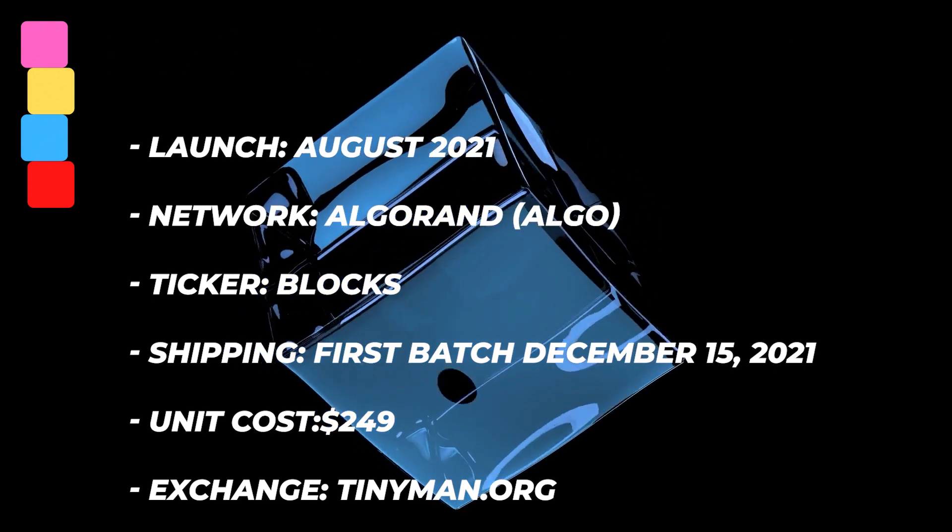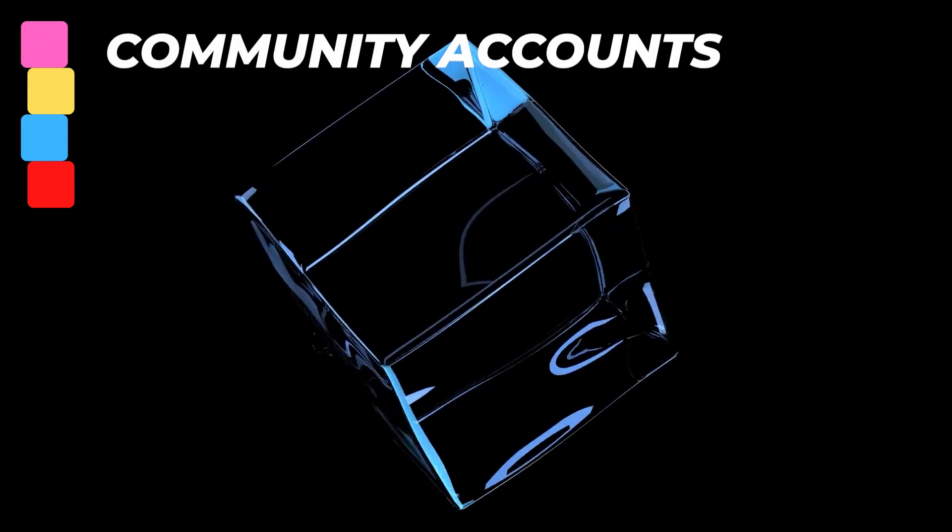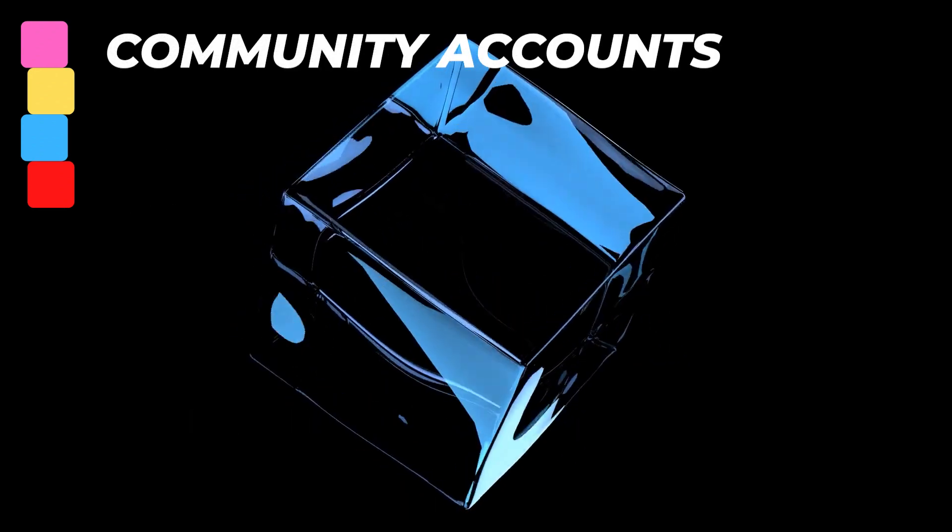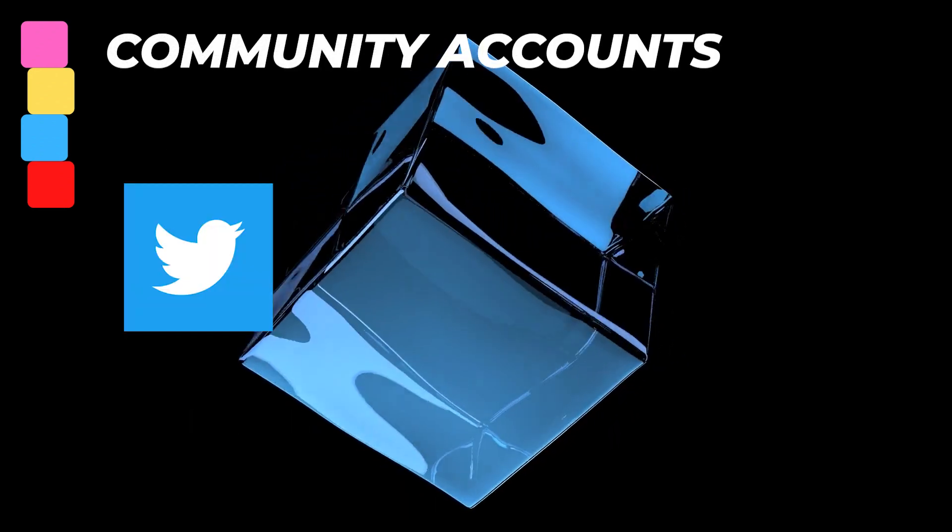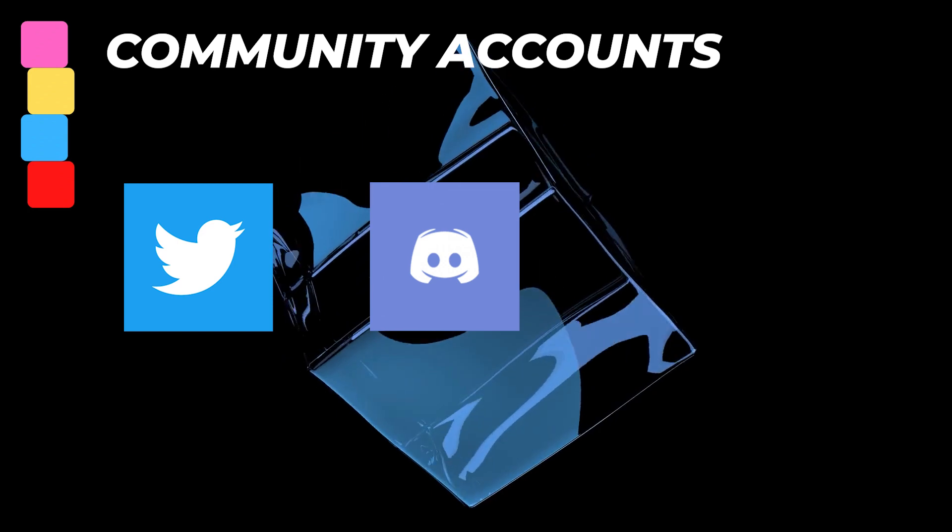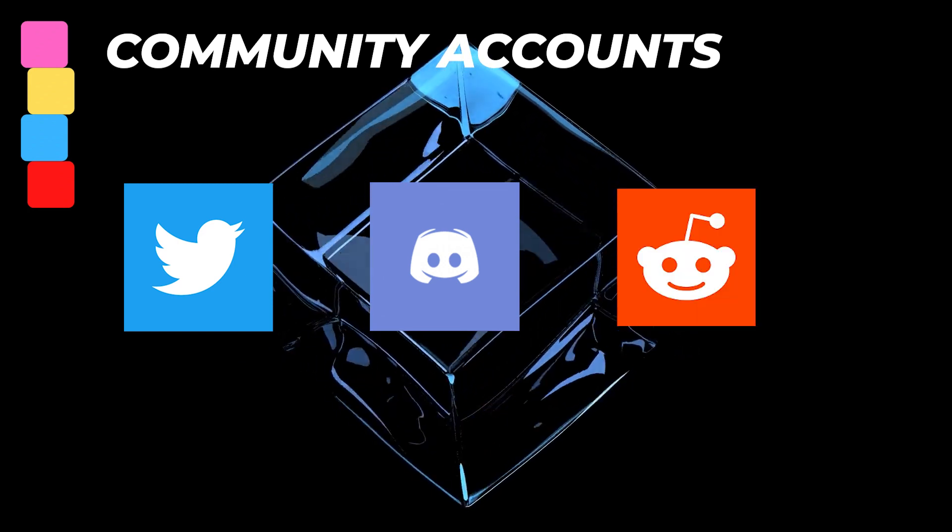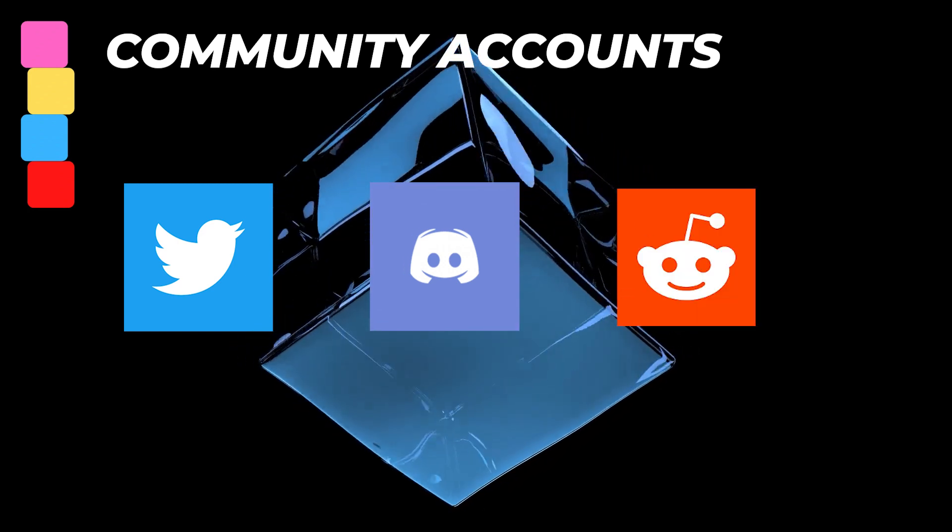The team is available on different social platforms. They have a Twitter account, Discord, and Reddit. All those will be linked in the description below.